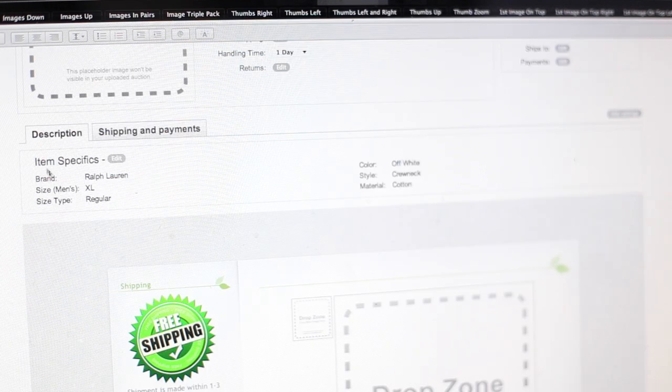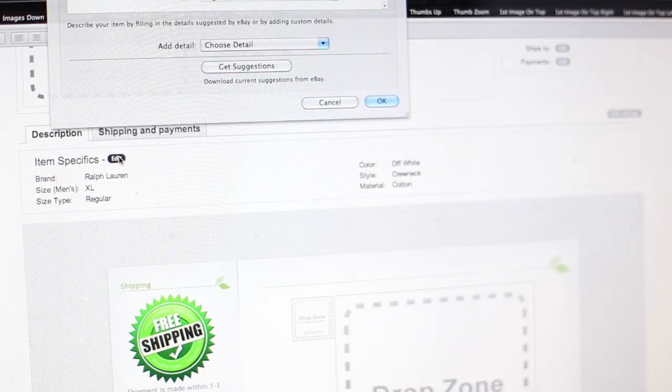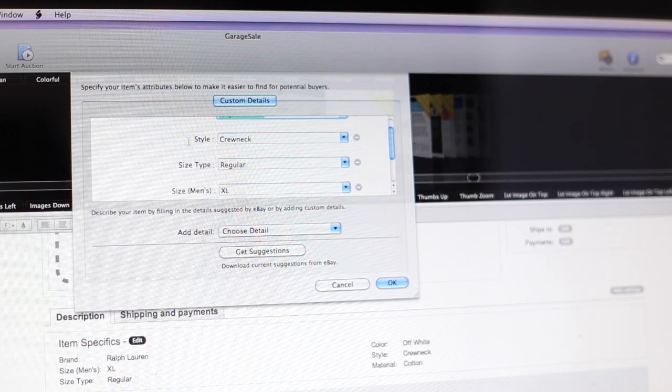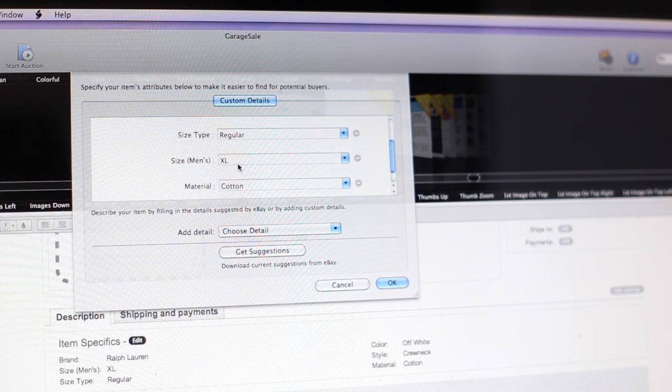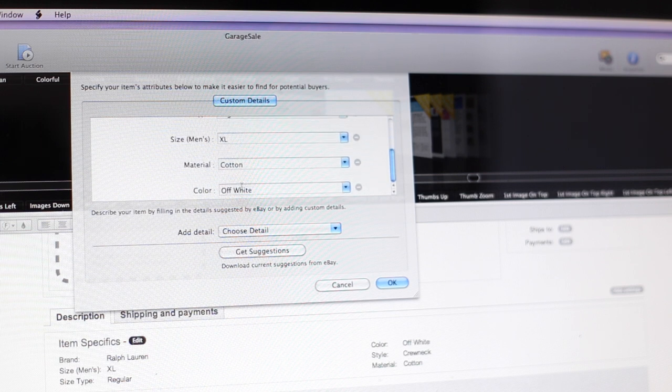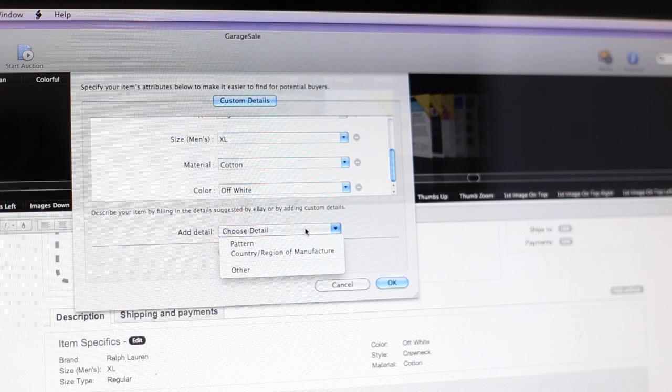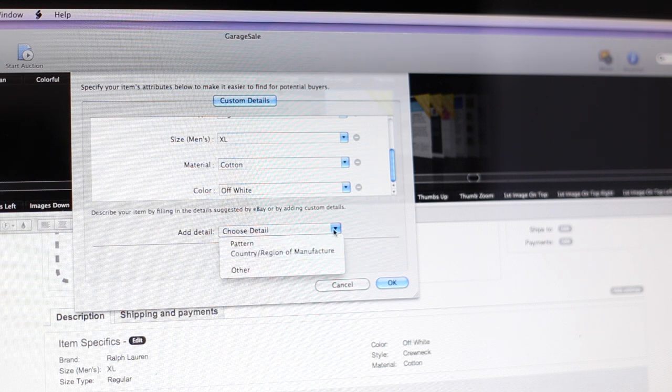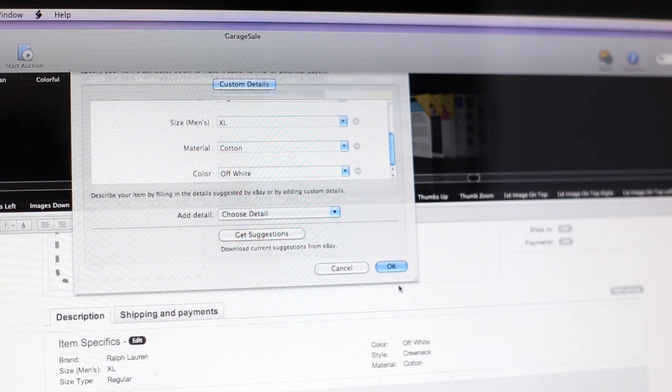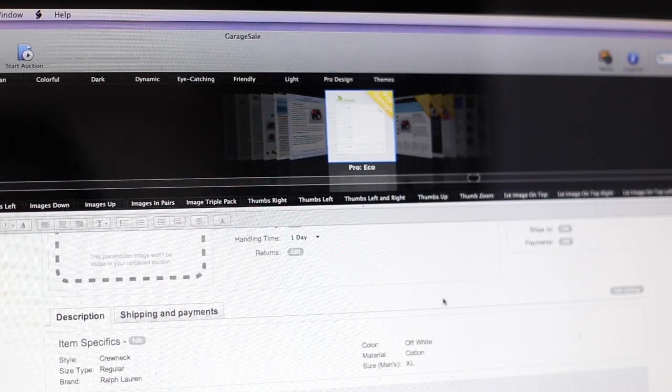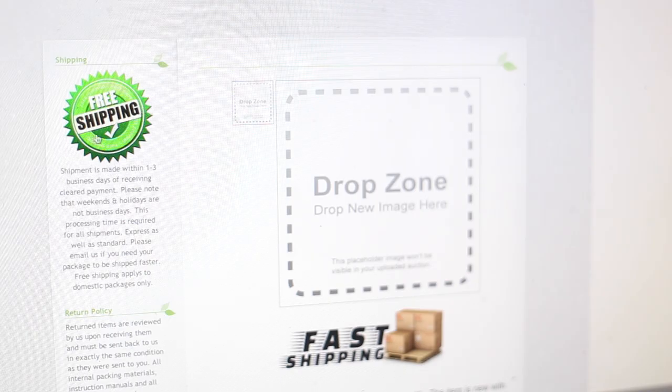And then once you come down here, you have the item specifics. So you click this edit button and it gives you this drop-down menu. You can choose the style, the size type, size, the material, the color, and you can add details, pattern, the country, and you can also get suggestions from eBay of what maybe might need to be added in. Click OK.